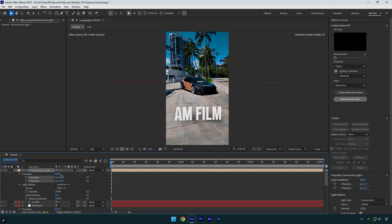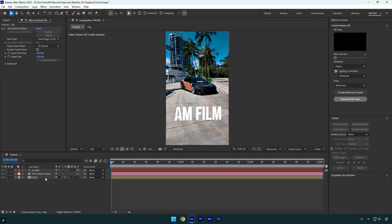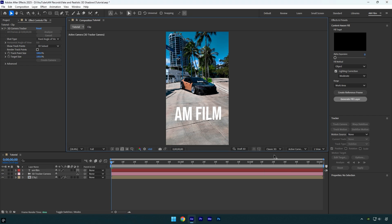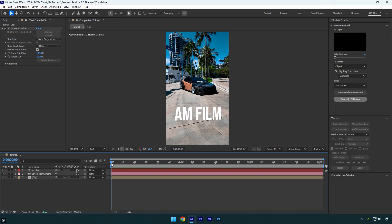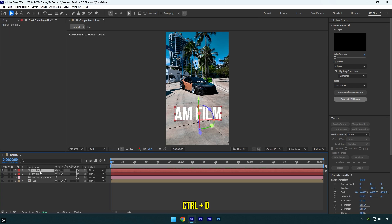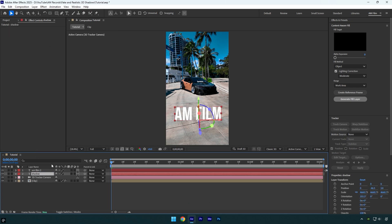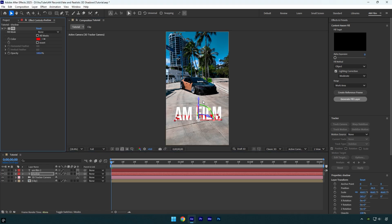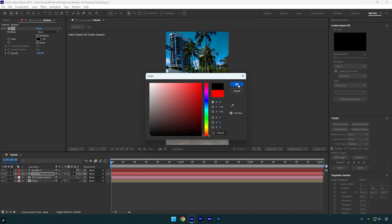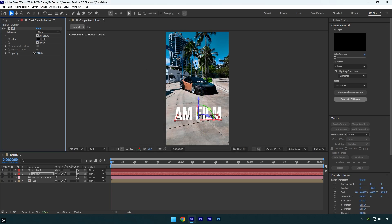Now we can jump to the fake shadows tutorial. I've removed everything except the text and 3D tracker, and I'll change the 3D renderer back to Classic since we don't need Advanced 3D anymore. Here is the tracked text — first, duplicate the text, select the bottom one, and rename it to 'shadow'. Change the X rotation to something like that, then apply a Fill effect on the shadow layer and change the color to black. Decrease the opacity until it looks fine, then apply a Gaussian Blur effect on the shadow layer and bump up the blurriness until you're satisfied.